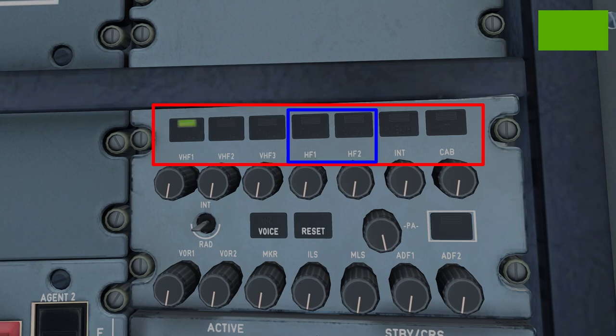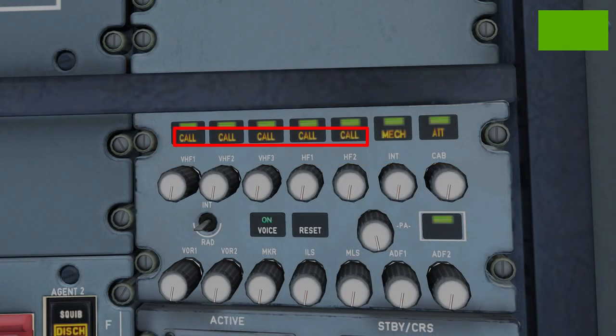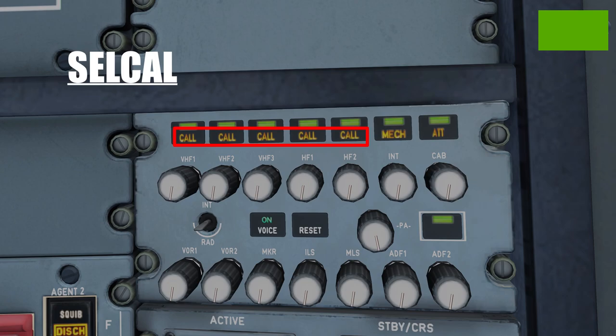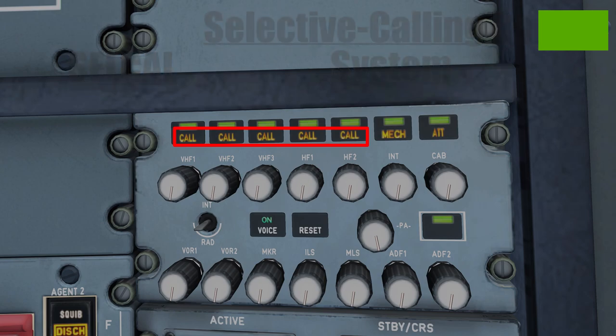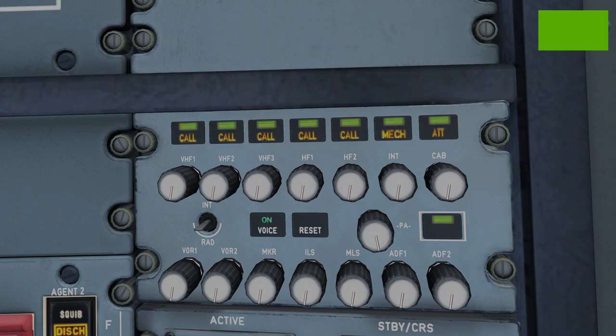All of these transmission buttons have a green light at the top which signifies that pilots are transmitting on that particular radio. Additionally, these lights also have a small amber call light at the bottom. This call light illuminates when a non-active radio receives what's known as a SELCAL — Selective Calling Radio System — essentially a way for pilots and ATC to communicate on a closed radio channel. If ATC wants to communicate on VHF 2, they send a SELCAL which illuminates the amber light, urging the pilots to push the switch.